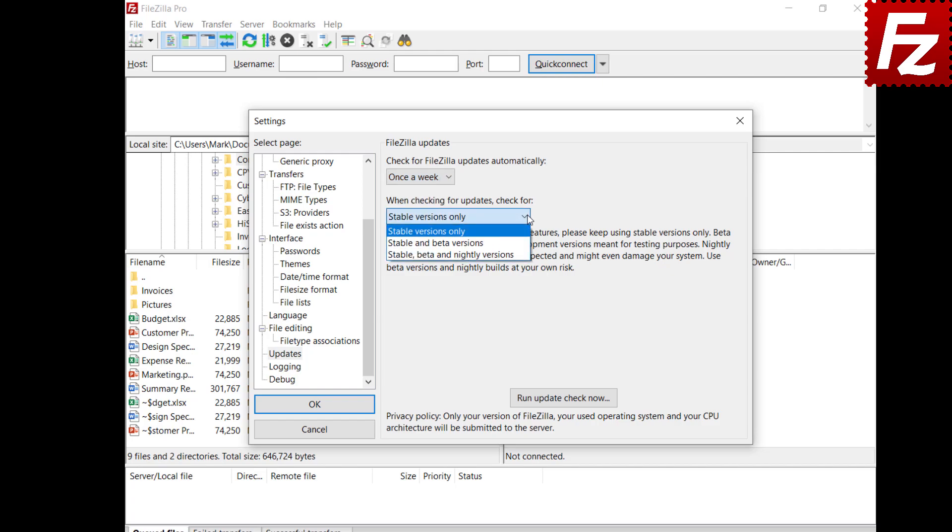We strongly recommend that you only use stable versions of FileZilla unless you want to test new features that may not be reliable yet. Also, never disable update checks as sometimes our updates may fix security vulnerabilities.